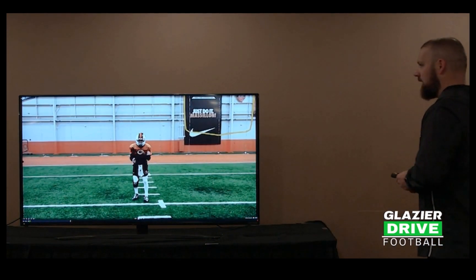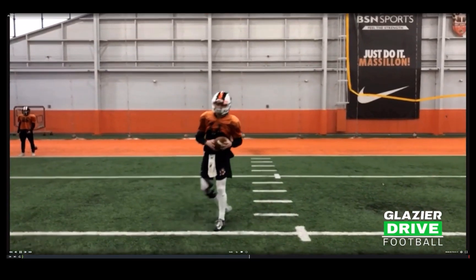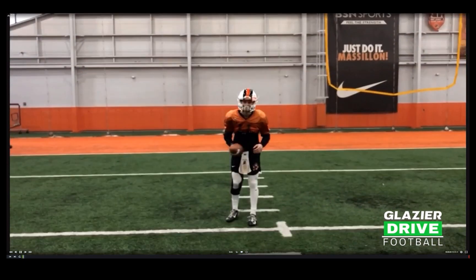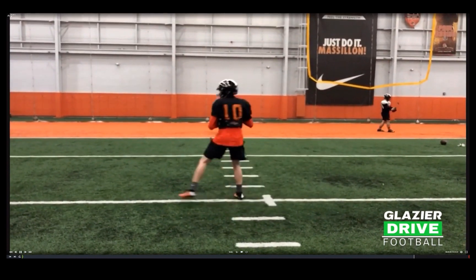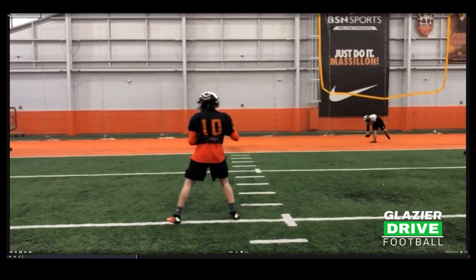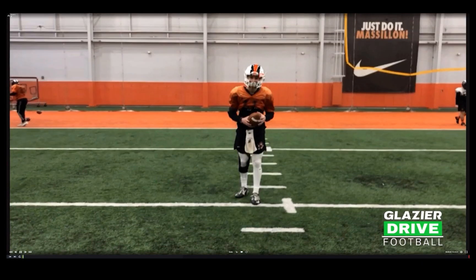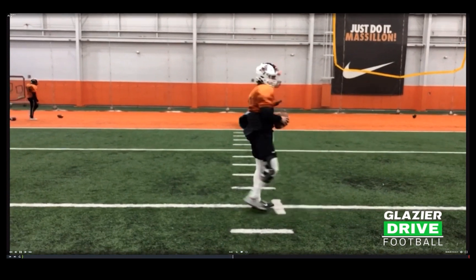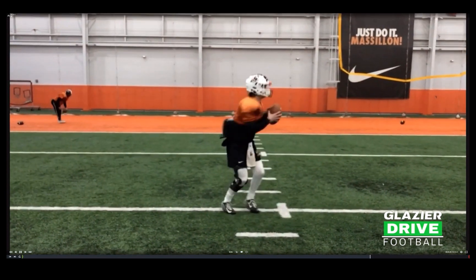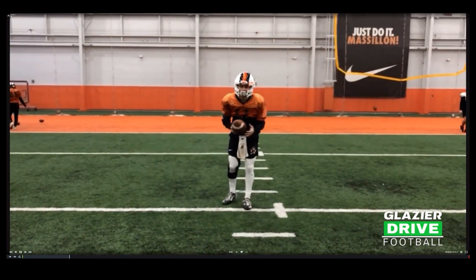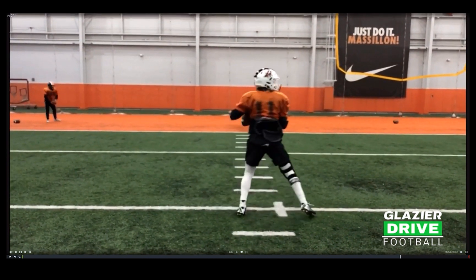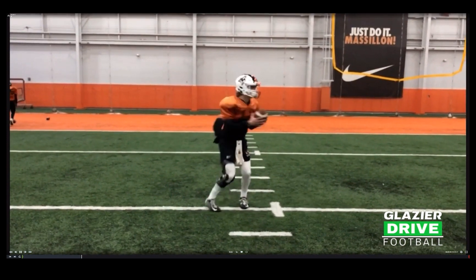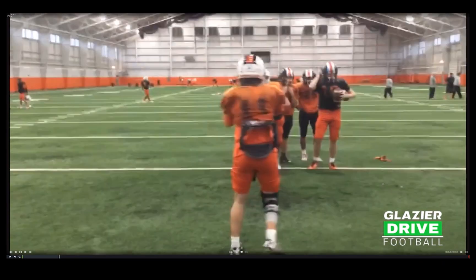Right here is a small RPO drill we're working with our quarterback. He's working his drops and throwing the RPO. We're doing this during special teams — this isn't an individual period, this is during practice during special teams. We can get it filmed and we're working the skill set on that particular RPO throw.